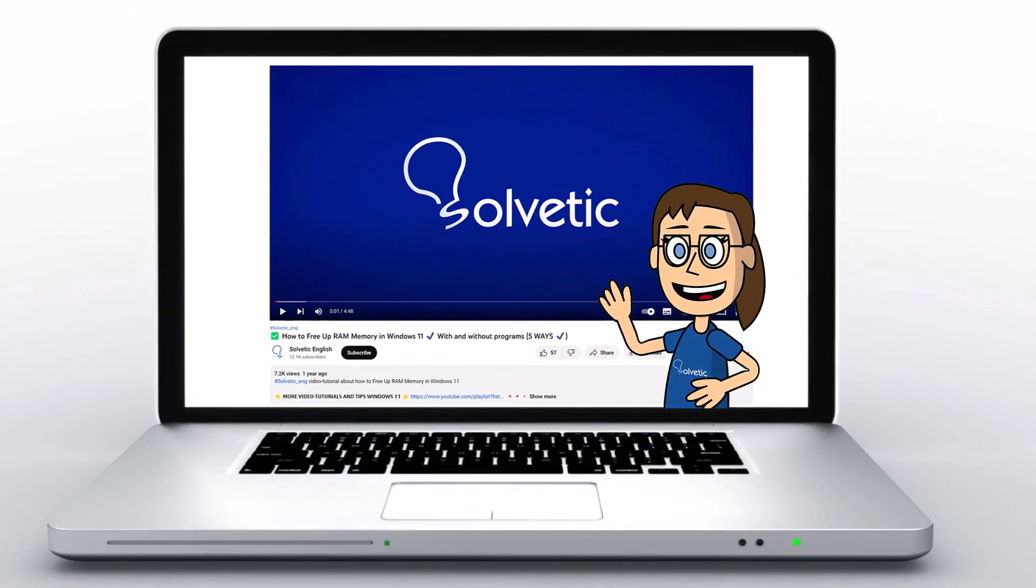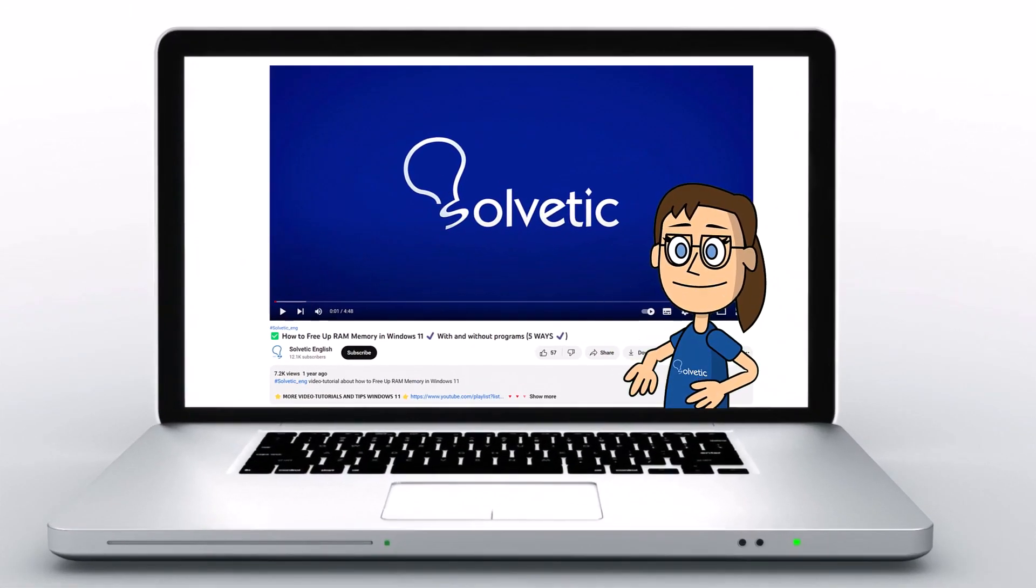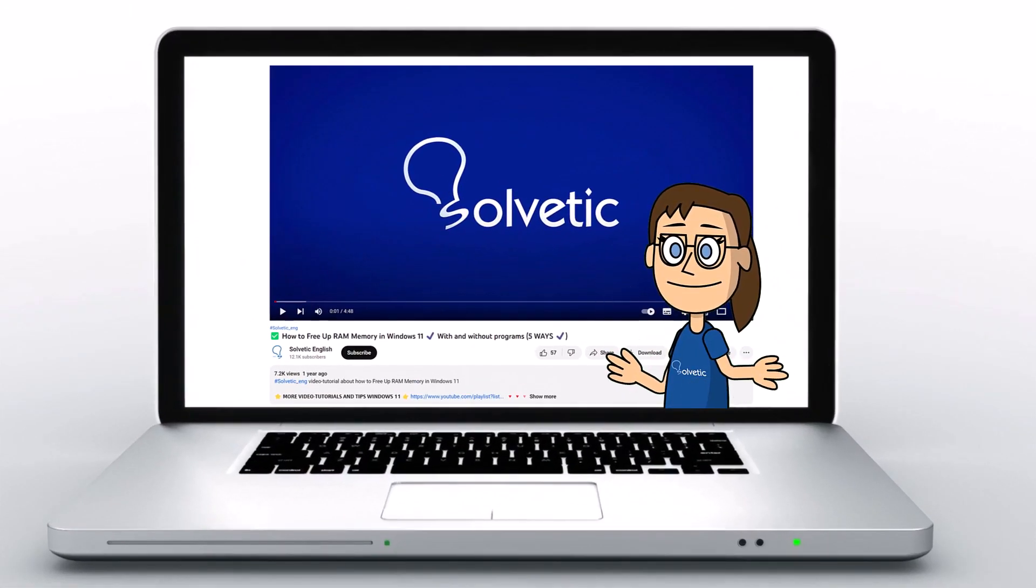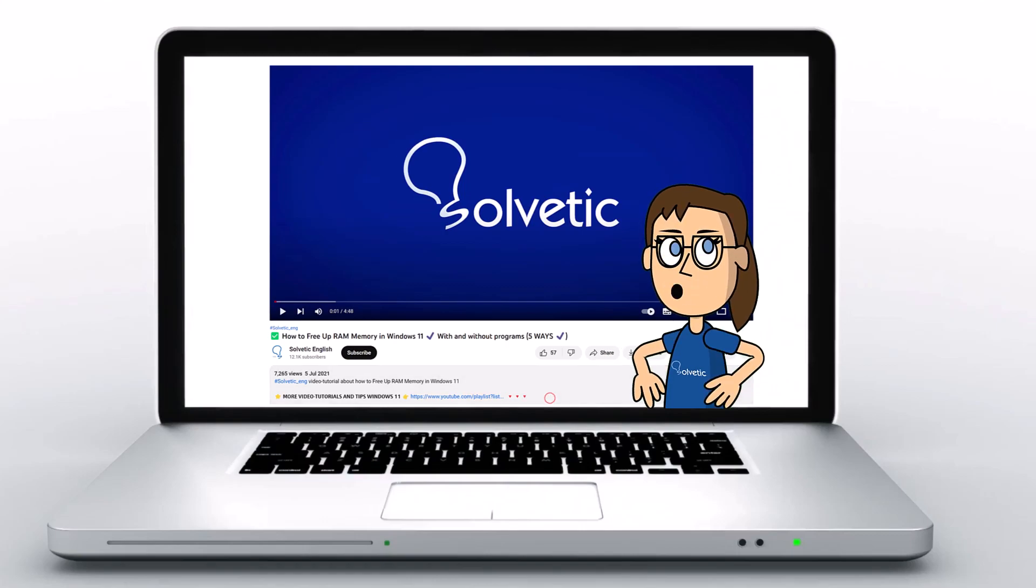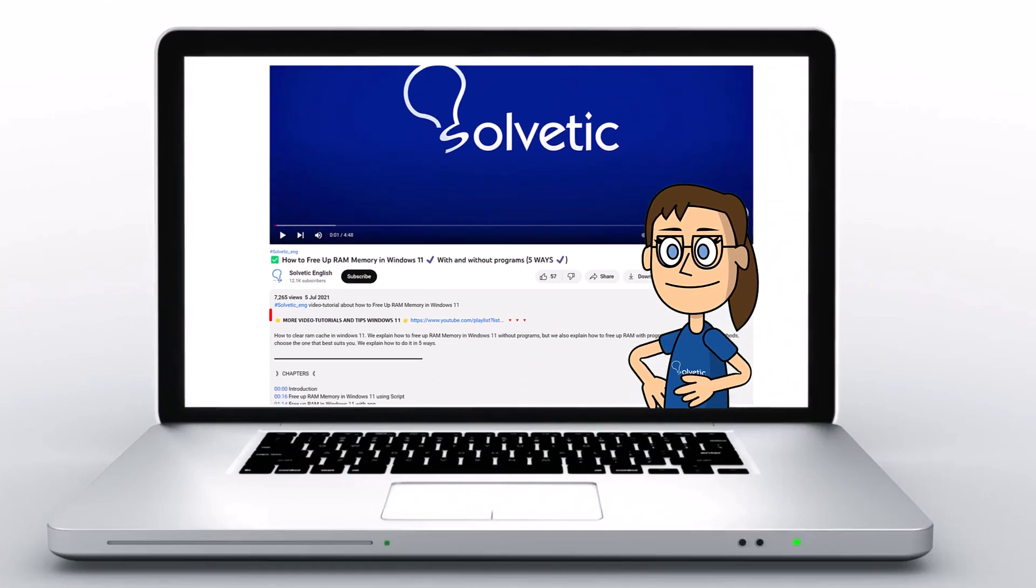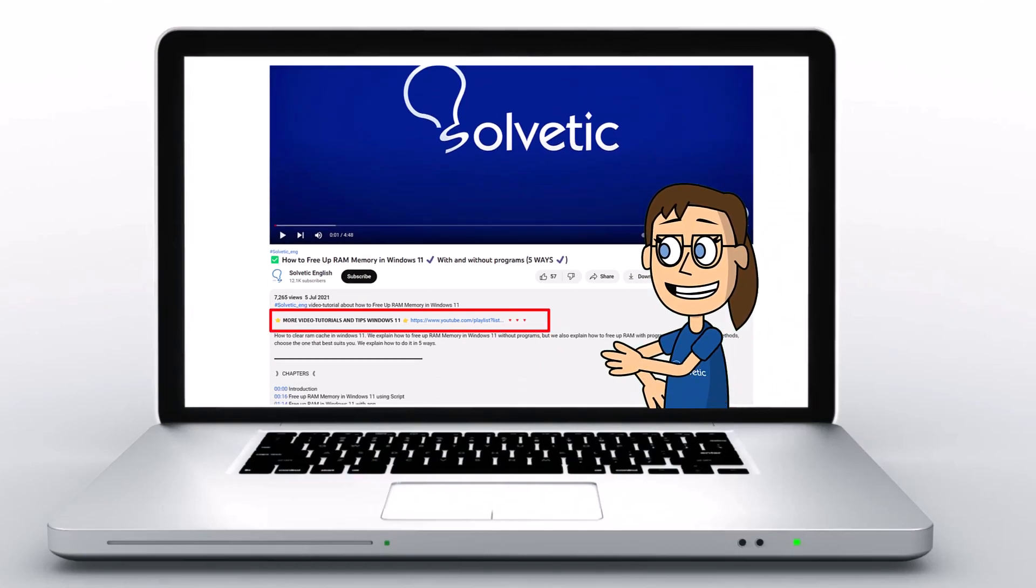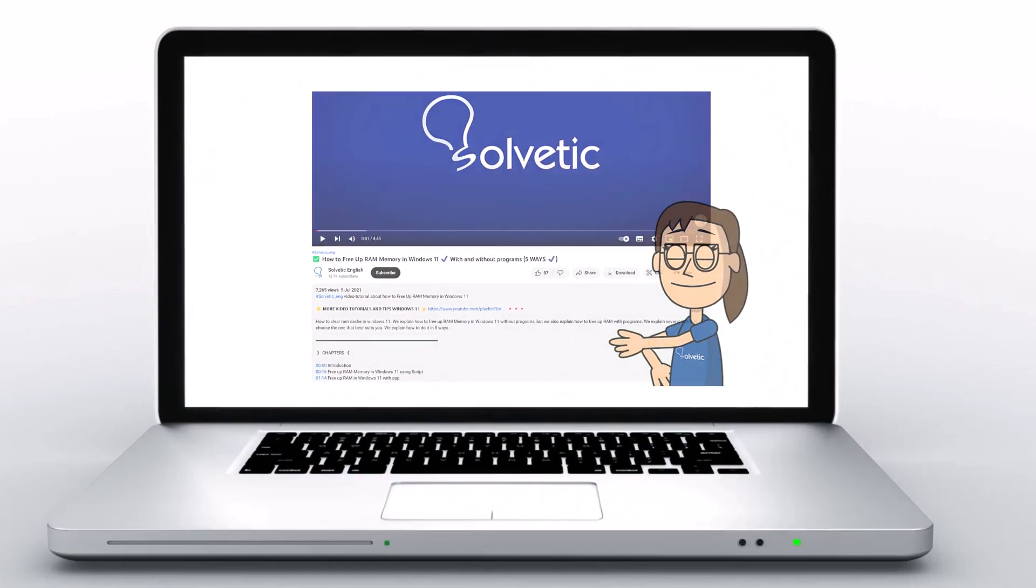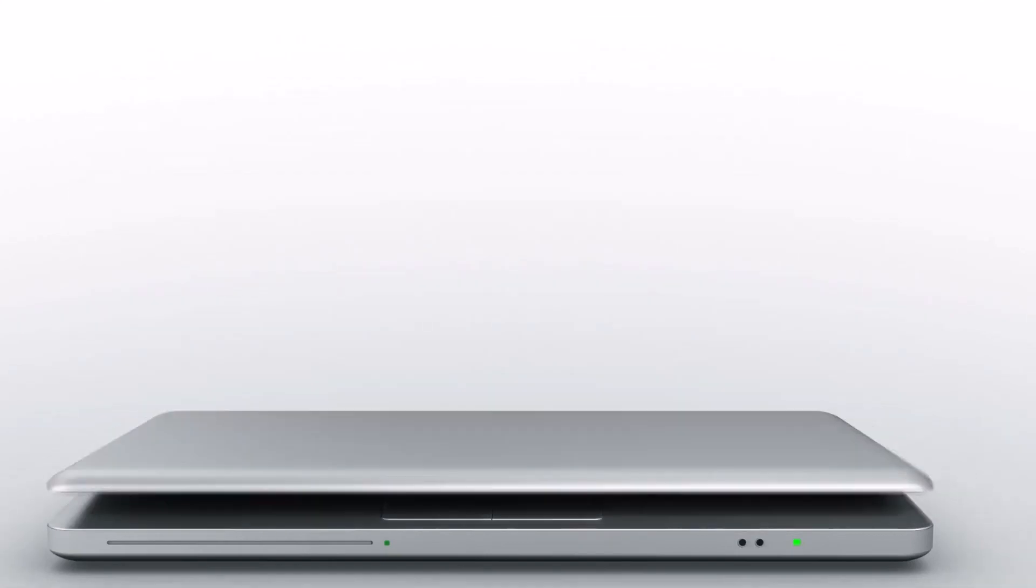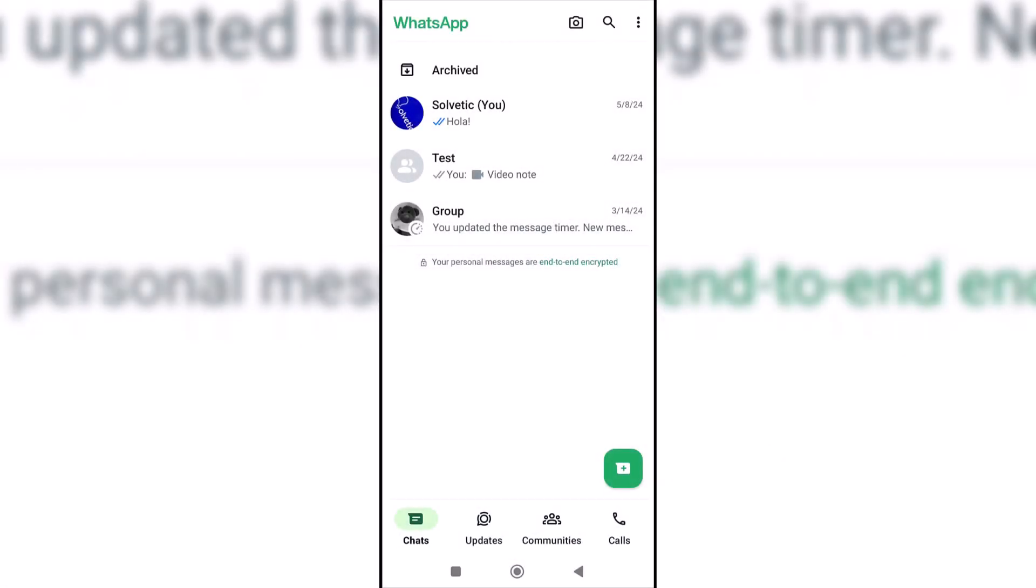Welcome to Solvetic, your channel to always learn technology easily. Below in the description, you will find useful links we used in this video. Today in Solvetic, we will see how to delete linked WhatsApp devices.